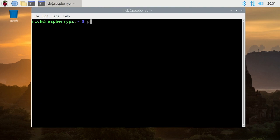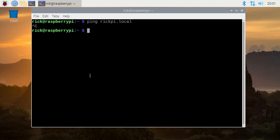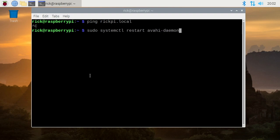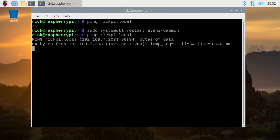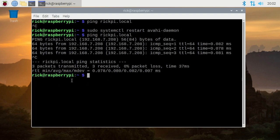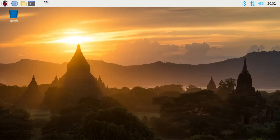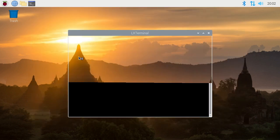Now if I type ping rickpi.local, we won't get any pings out of this yet, and we need to update something. We need to start the avahi daemon. I want to type sudo systemctl restart avahi-daemon. I'll hit enter, and now if I go up and ping that, it will work now. Now our terminal says rick at raspberry pi. I can exit out of this, and open up a new terminal, and we'll get a new prompt there. It says rick at rickpi now. So now I'll restart the raspberry pi.